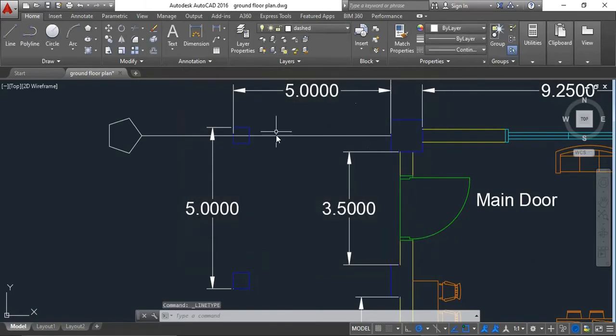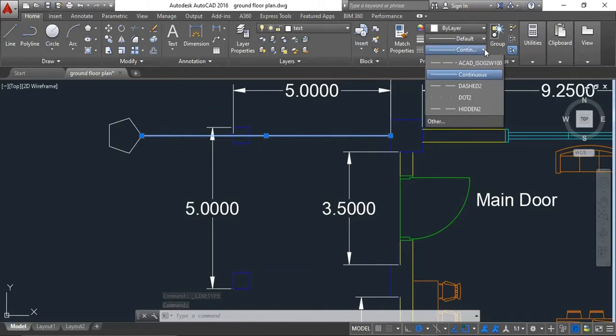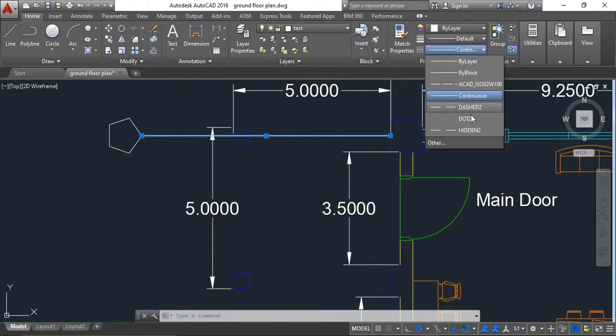Select this line, click here again, and choose this option.